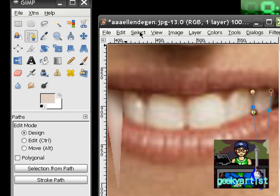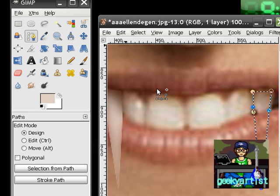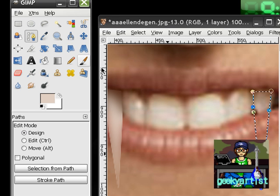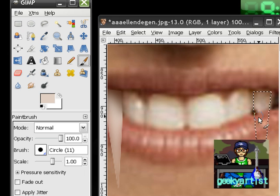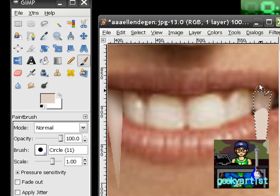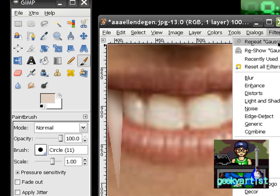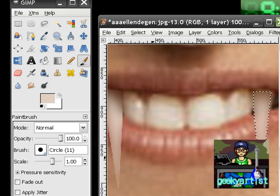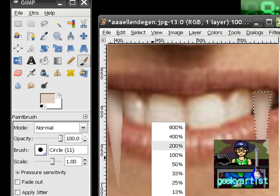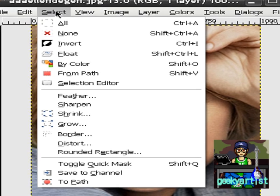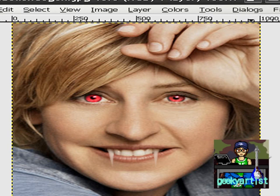Go to Select, From Path, then Brush to color. Go to Filters, repeat Gaussian Blur, and zoom out. Then go to Select, hit None, and there are your fangs. We just turned Ellen into a vampire.